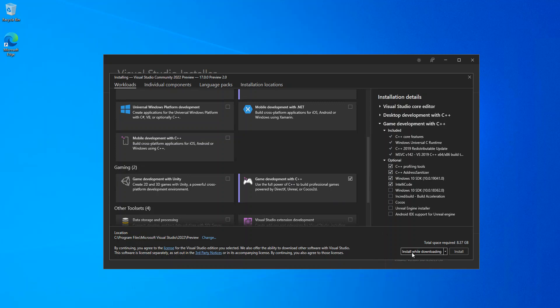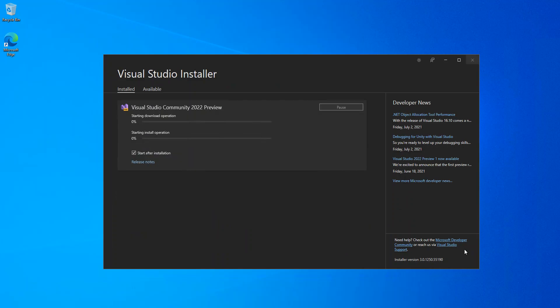We're just going to install while downloading. We click install. This might take a while. So, I'm just gonna pause the video. I'll come back when the whole thing is ready.